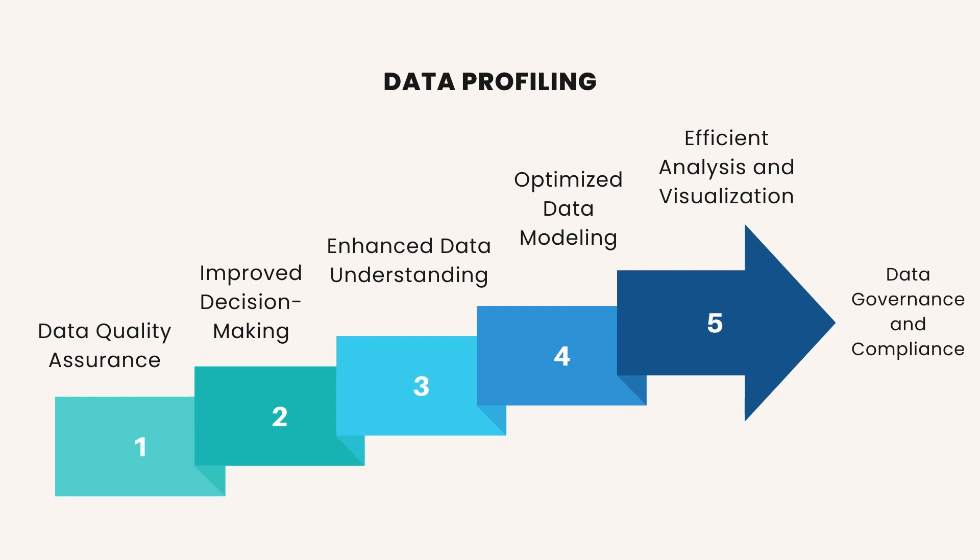Optimized Data Modeling. Clean and profiled data is essential for effective data modeling in Power BI. Data modeling involves structuring and organizing data to facilitate analysis and visualization. Clean data ensures that the relationships between data tables are accurate and meaningful, leading to better data models and more insightful reports and dashboards.